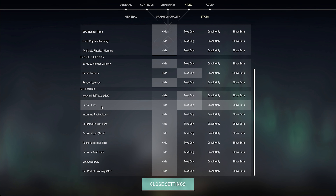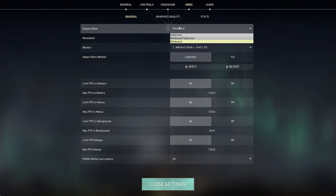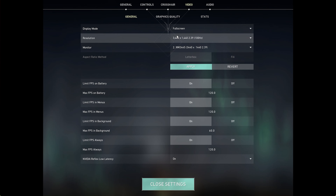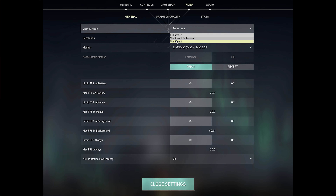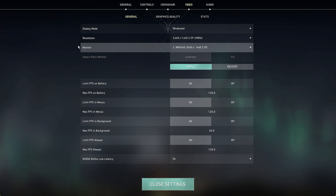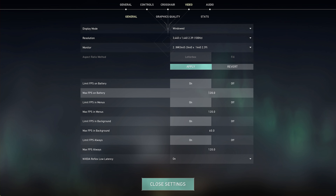Navigate to your Valorant video settings. I suggest enabling some important performance, input delay, and network statistics, which will be shown on the top left of your screen while in-game. This will help you figure out by how much you have to reduce some of the graphics settings to keep a reliable frame rate.